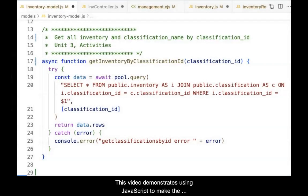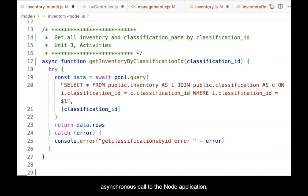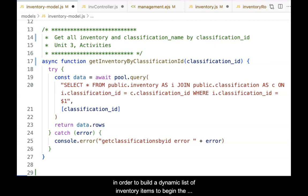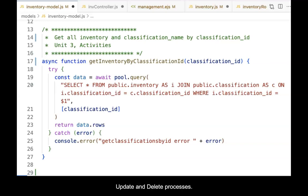This video demonstrates using JavaScript to make asynchronous calls to the Node application in order to build a dynamic list of inventory items to begin the update and delete processes.